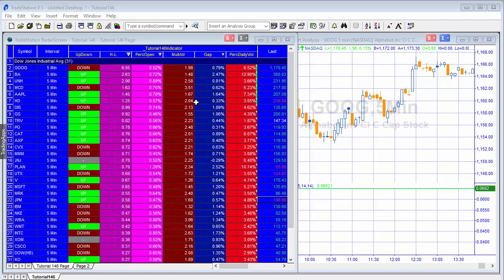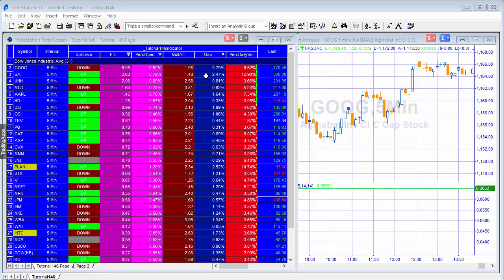He also wanted something called mult ATR, which is the high minus low as a multiple of the ATR. He wanted a gap value calculated by the open of the first bar of the day divided by the close of the previous bar minus one, expressed as a percentage. And he wanted the volume of that first bar divided by the average daily volume, also expressed as a percentage, with the ability to sort and filter by various means.